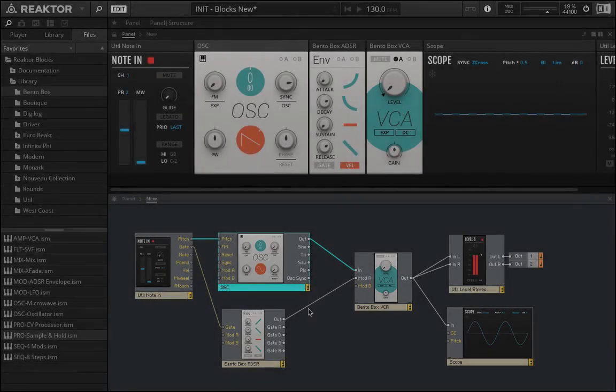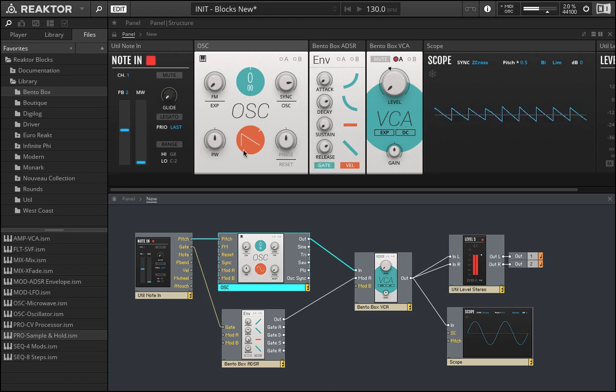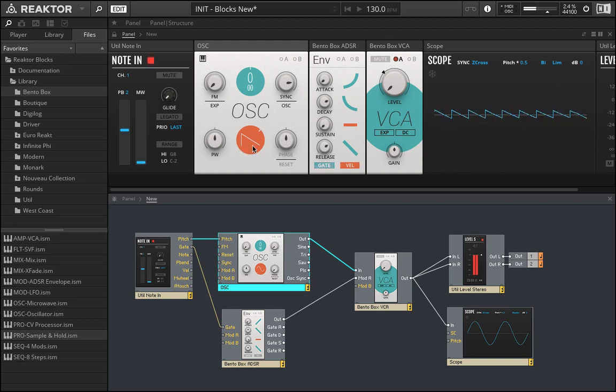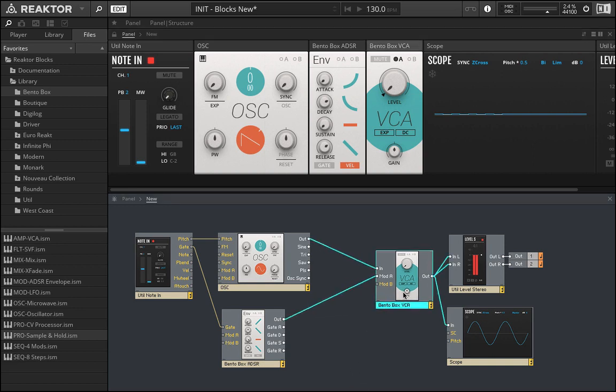We're basically just one step away from creating the traditional basic subtractive synthesizer. The idea would be when you have a harmonically rich sound, like we kind of have here with this sawtooth wave, that we'd want to use a filter to smooth that out and preferably to also have that filter move a little bit.